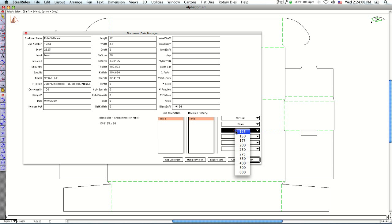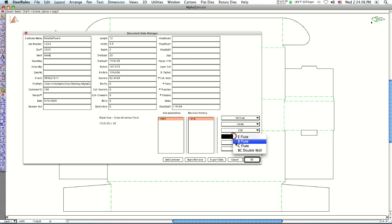There's a list of pop down menus over here in the lower right. Material types I'm going to put in here. I want this to be out of 200b flute. And those, all those fields you can add to as well.